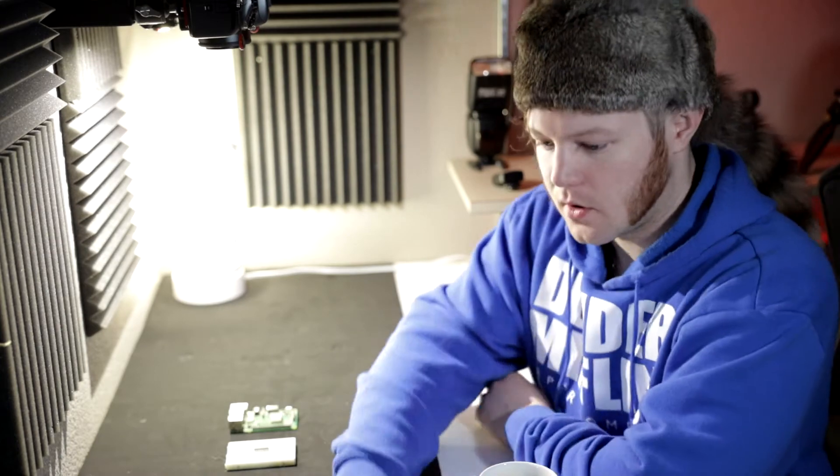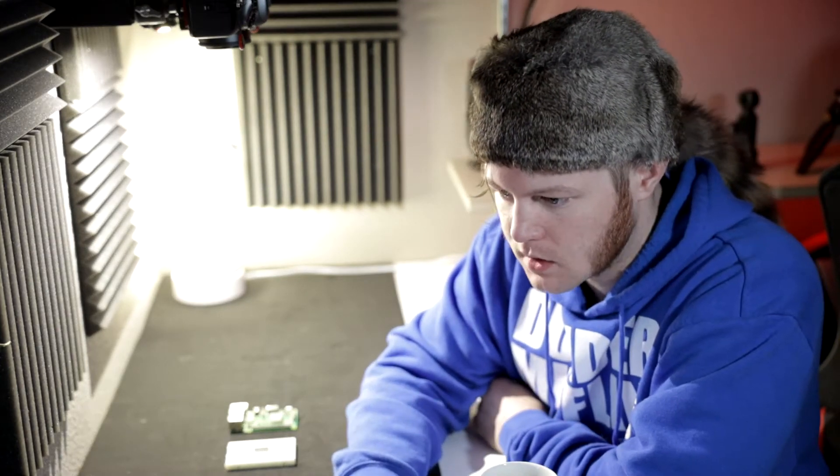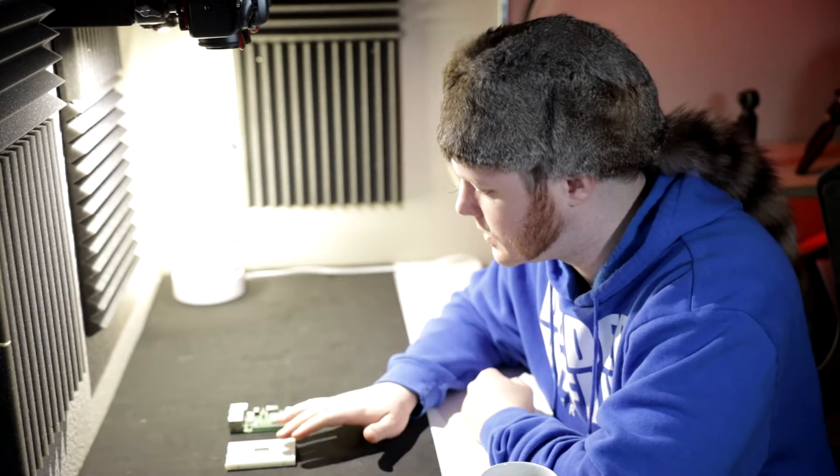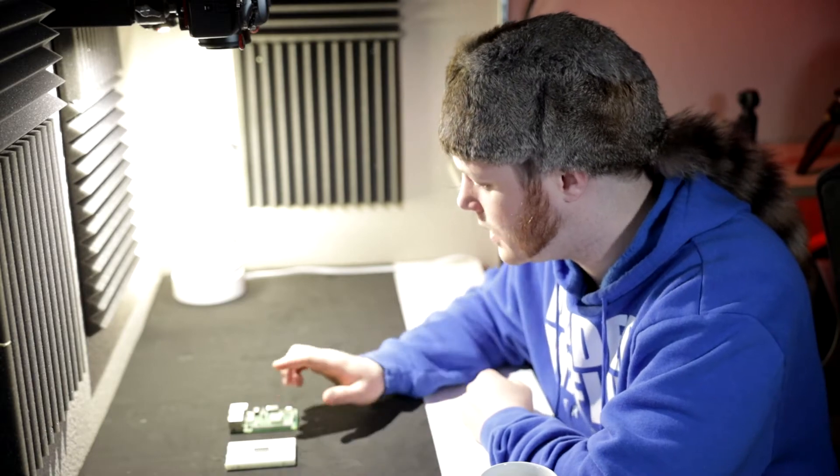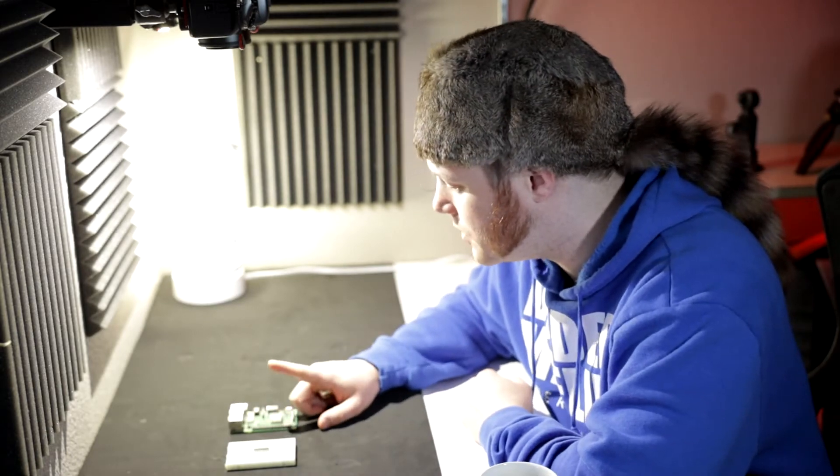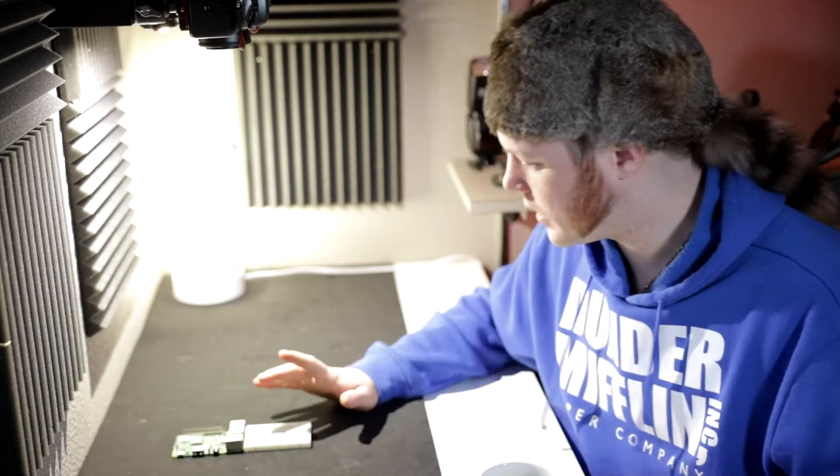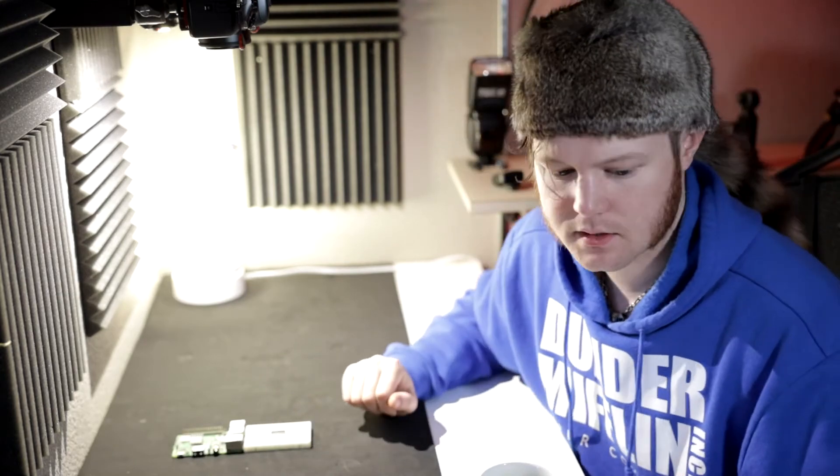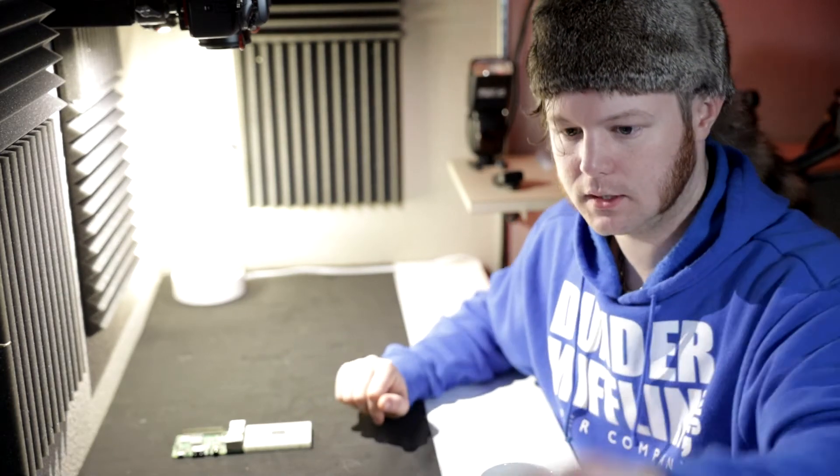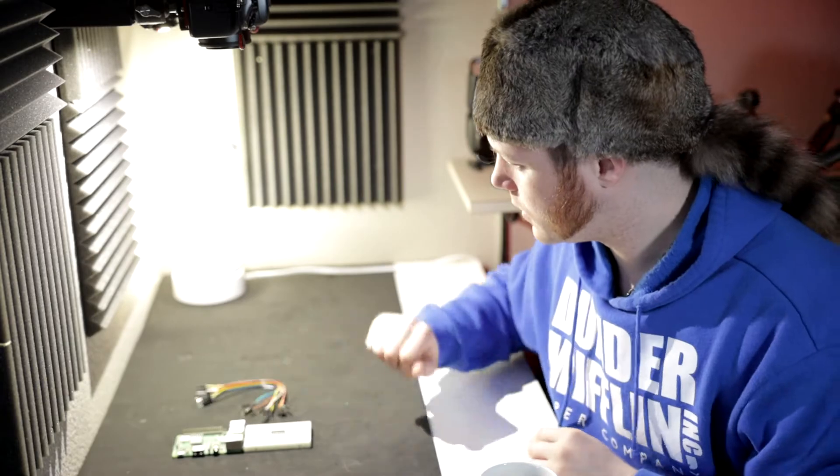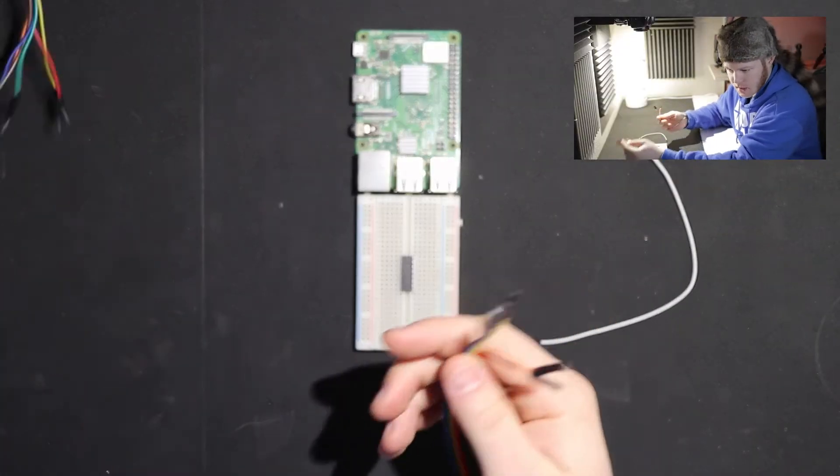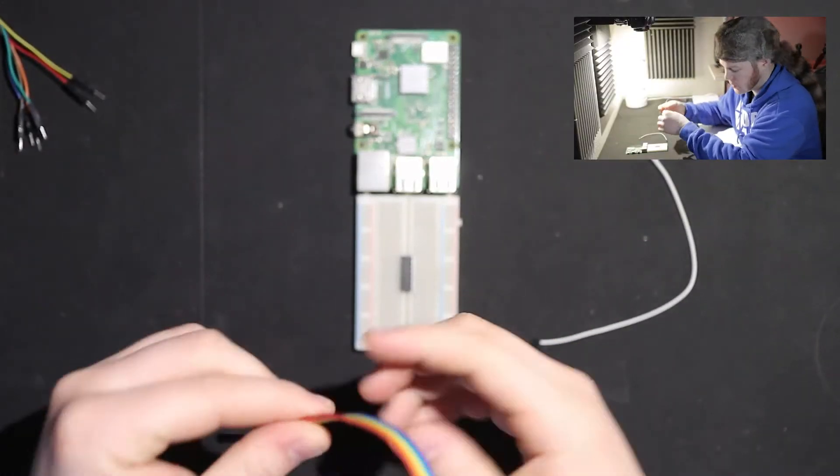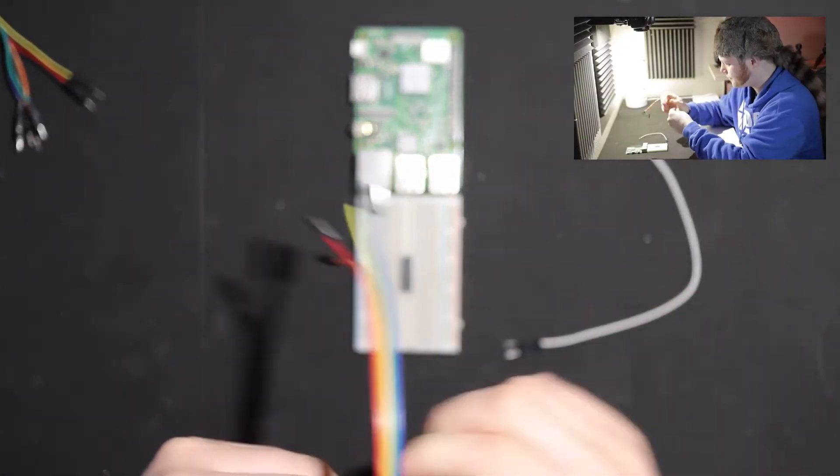First, what we're going to need to do is take a look at the pinouts of the MCP3008, I'm just going to call it the MCP, and the Raspberry Pi. Okay, so now we have this out, we're going to need our leads here. I've got my laptop in front of me, we're going to start hooking this up.